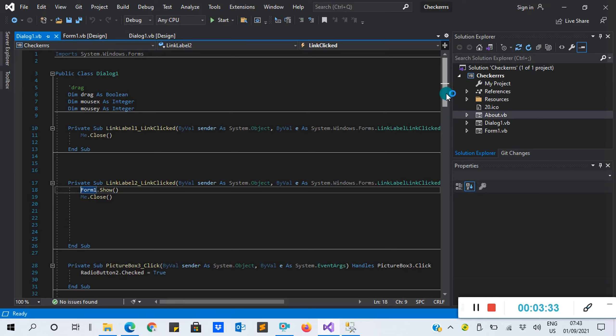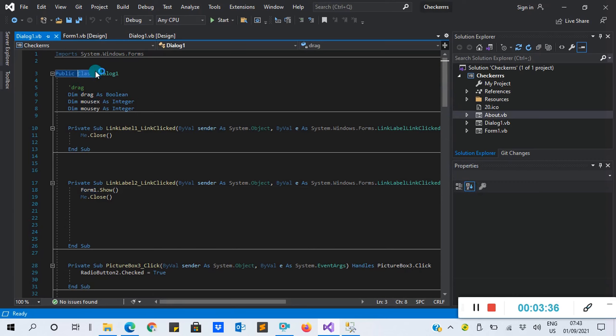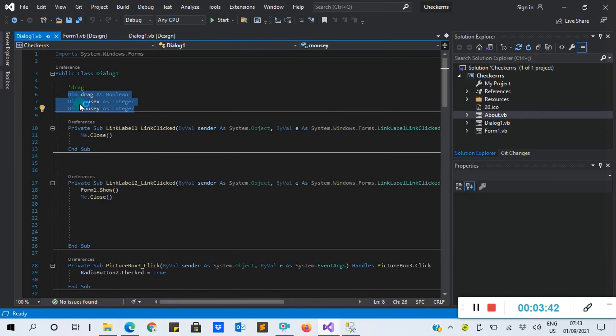Let's go to the code and see some of the methods we use. You can click on Display Label here to access your code. Basically, this is the code - you have a public class Dialog One. That's the name of this form here. We create variables - the DragMassX, M, and Y as integers.